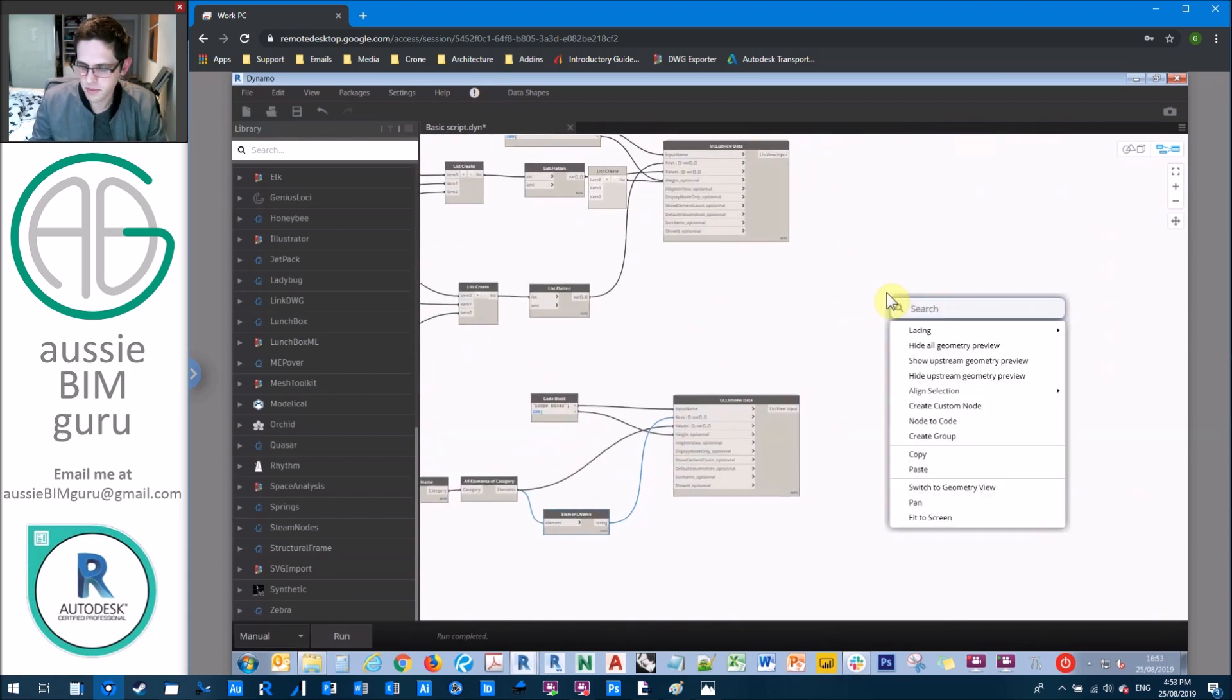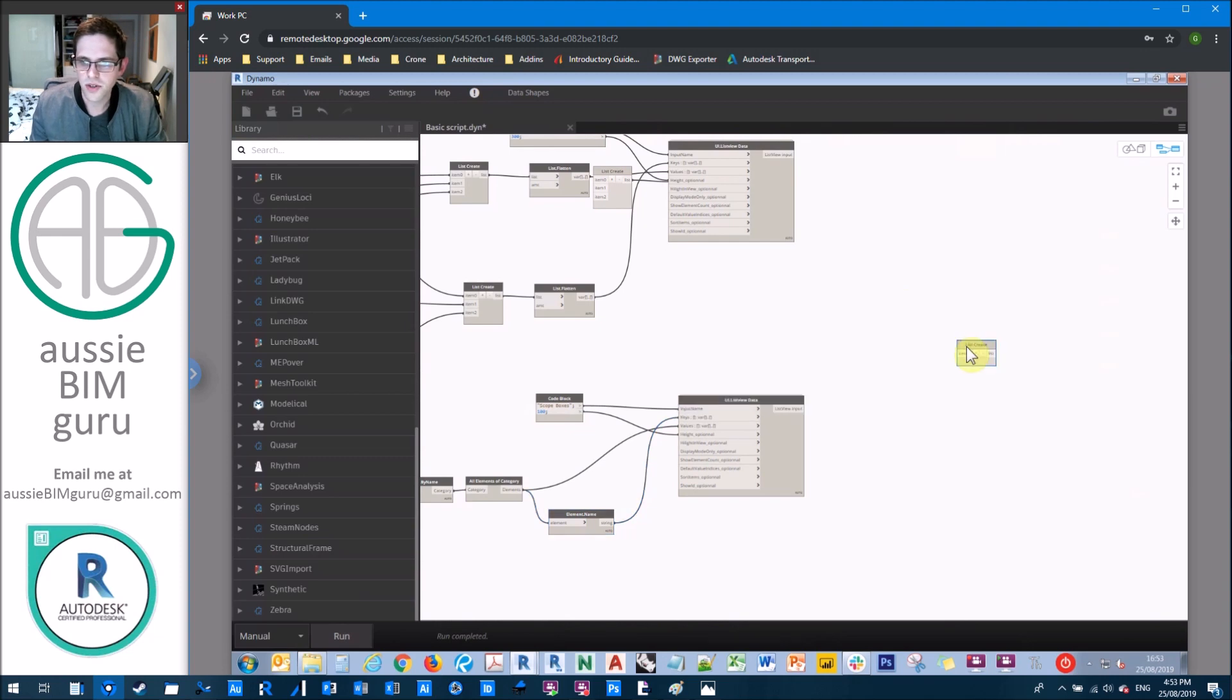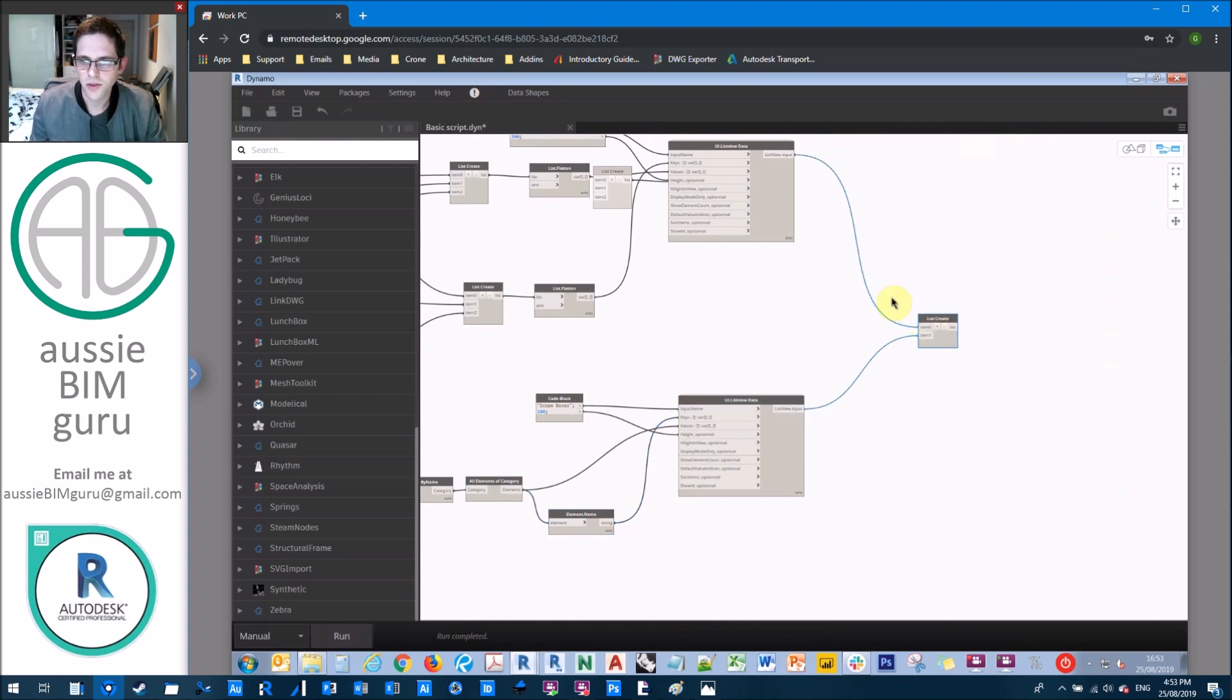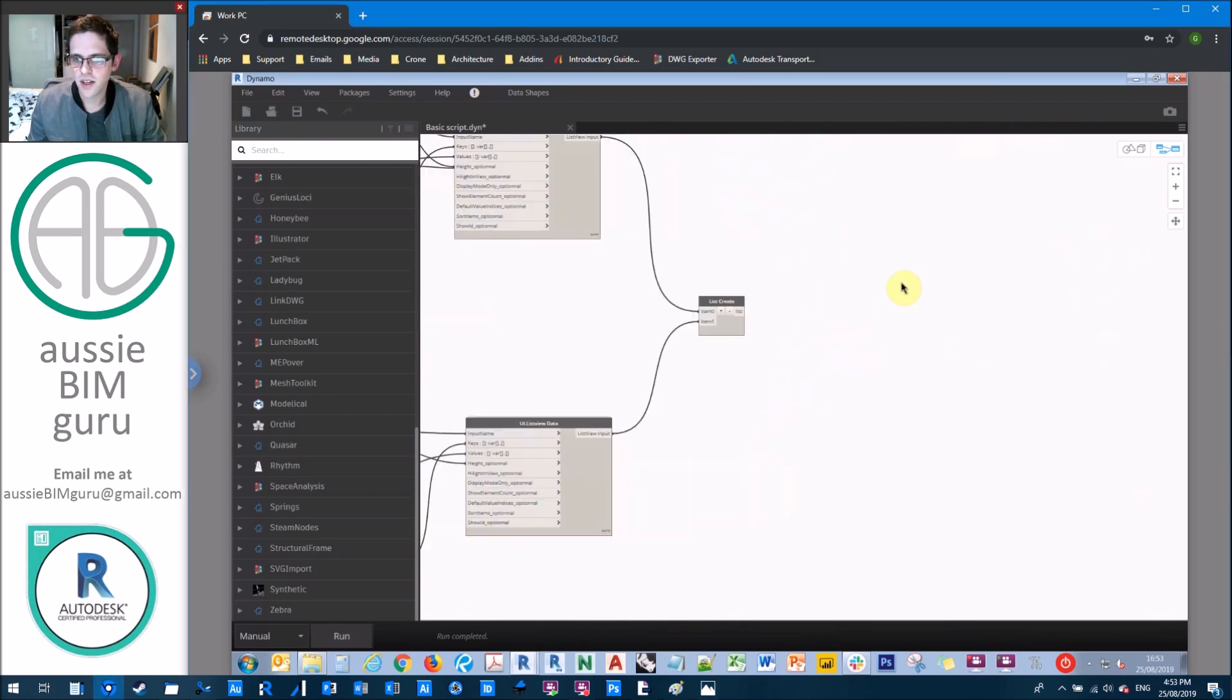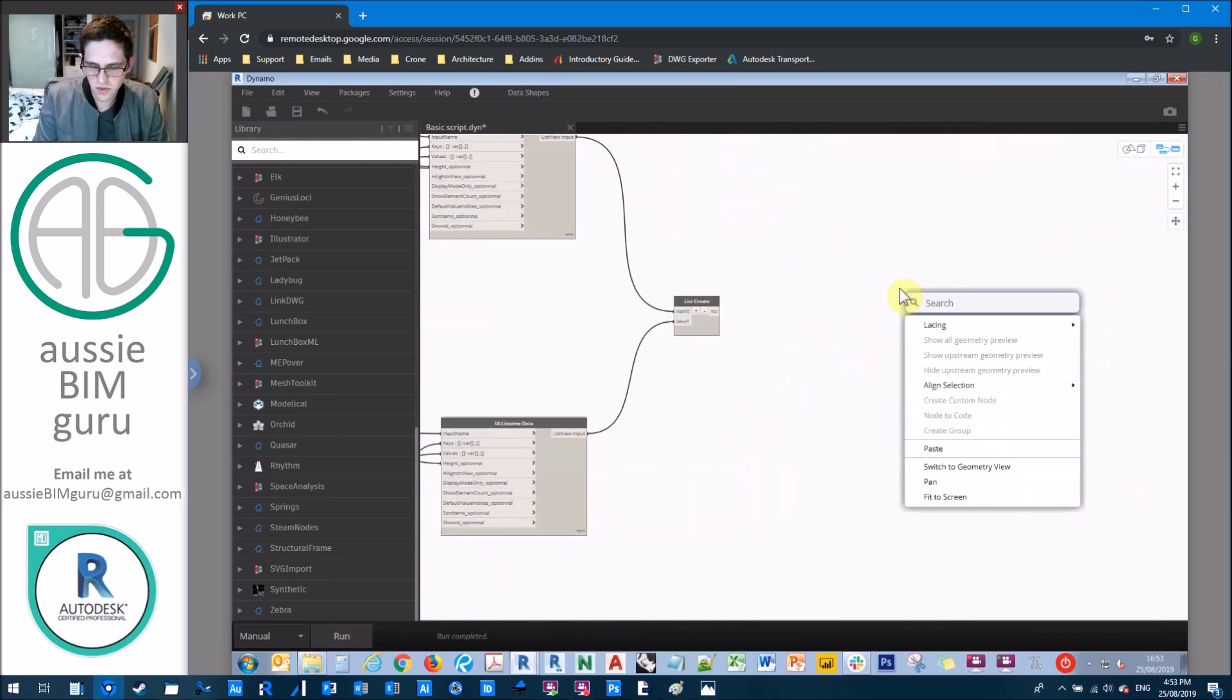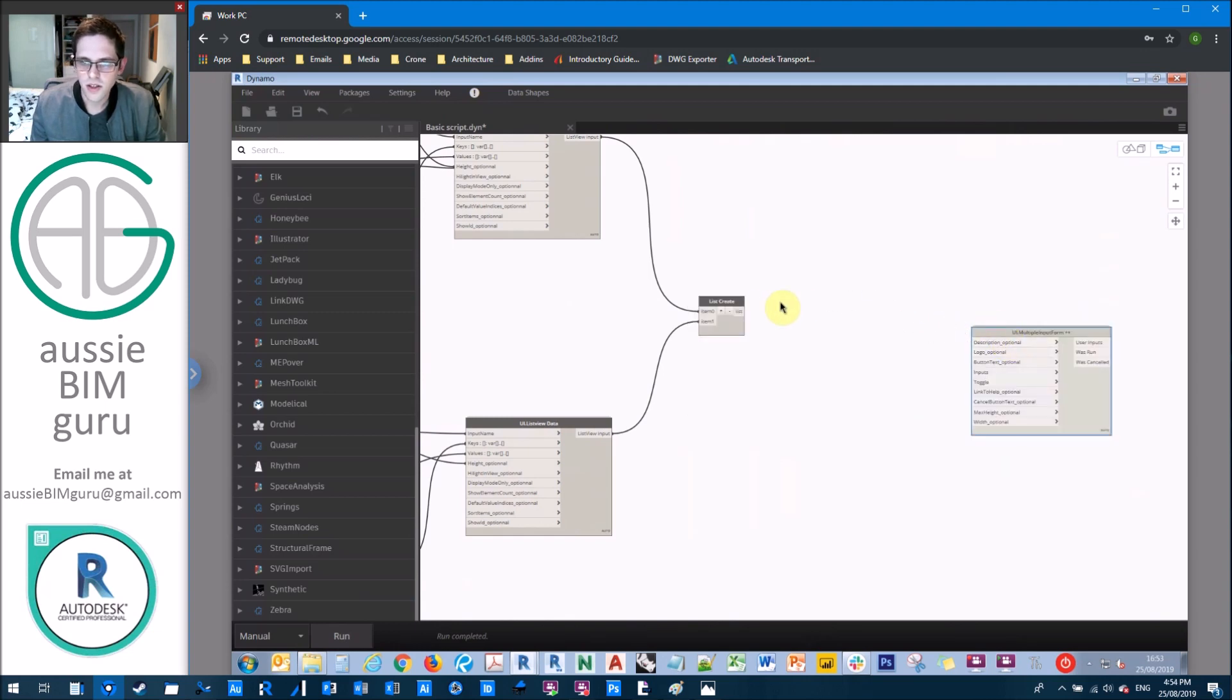So now we're going to put these two together for our user interface. So we're just going to plug in those two in a list with list create. And then we're going to get a multiple input form plus plus. So these are our inputs.